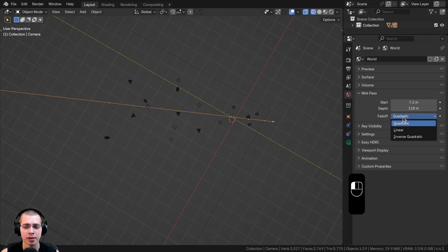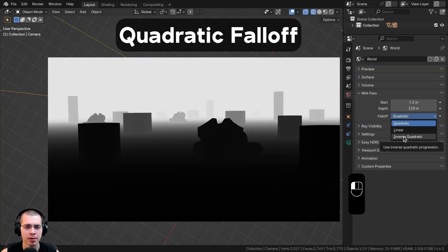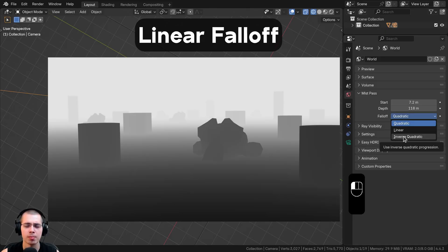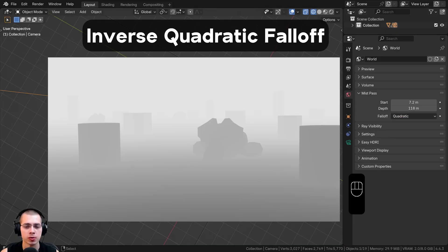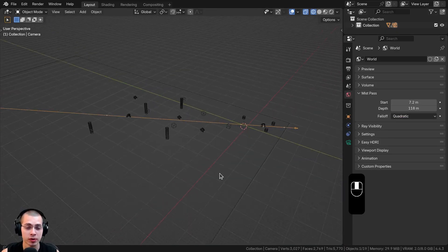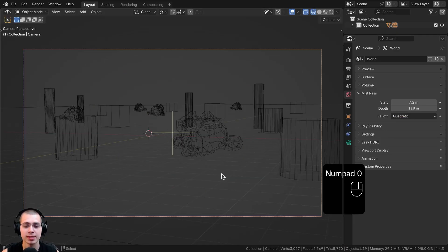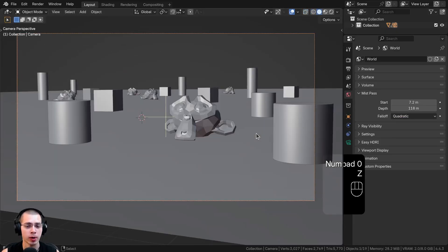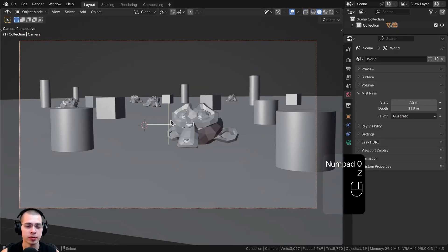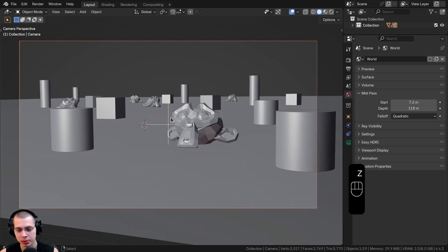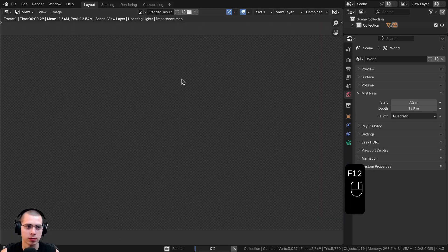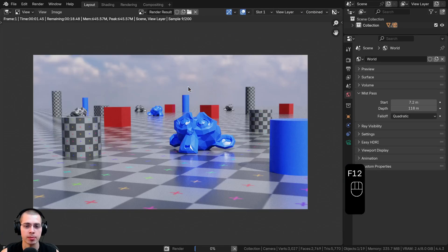There is also a falloff setting where you can change the type of falloff. That changes the strength of the mist, but it doesn't really affect the scene too much — the default works great. After you've set up the mist pass, it's important to render the scene. Just hit F12 to render the image.